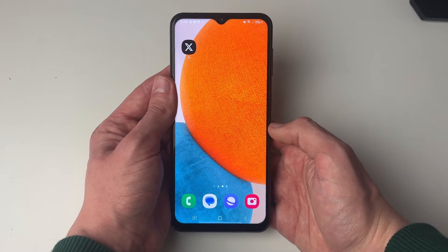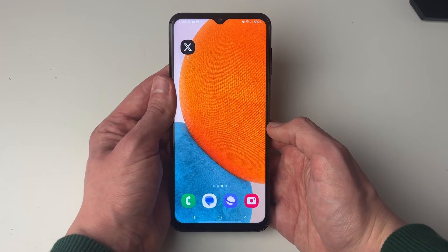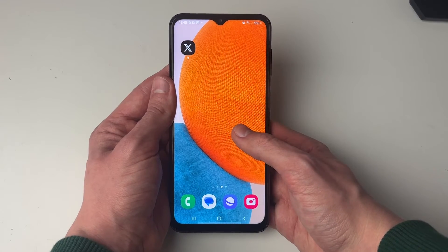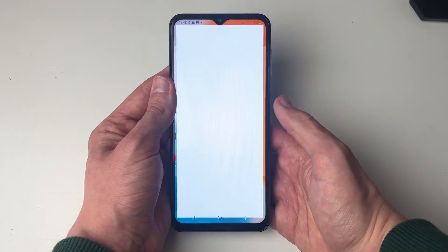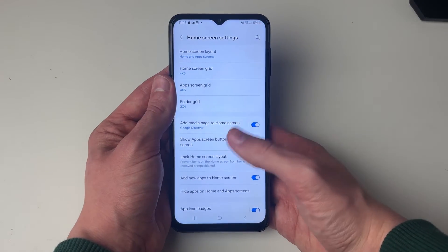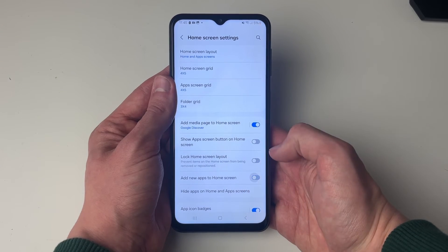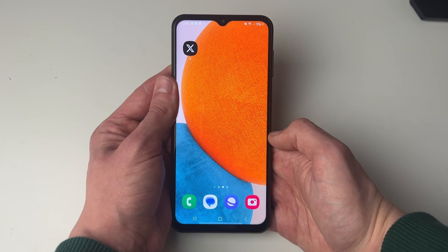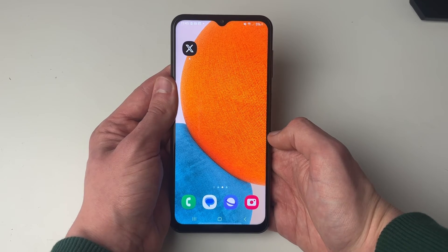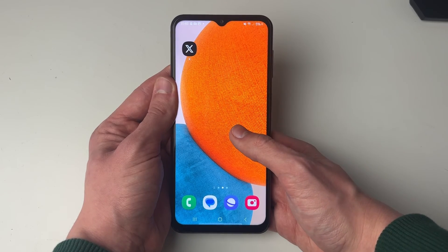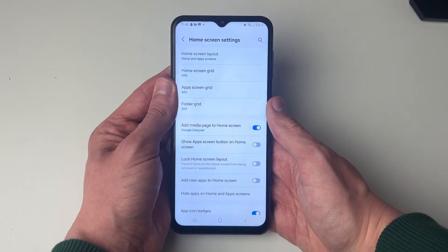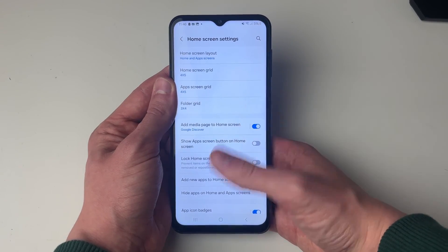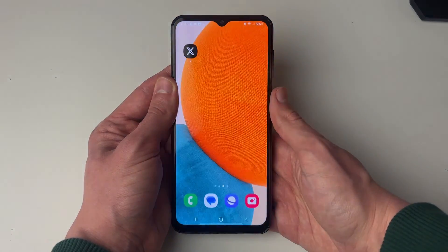If you want apps to be automatically added to your home screen when you download them, hold your finger on a blank space on the home screen, go to settings, and switch on 'Add New Apps to Home Screen'.